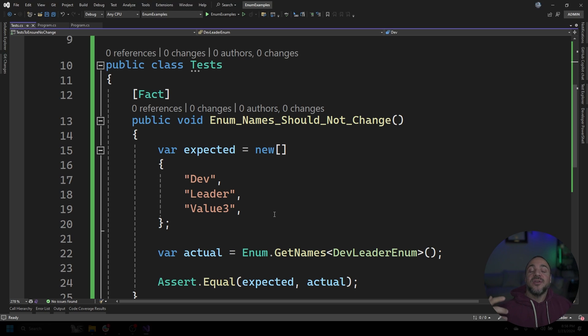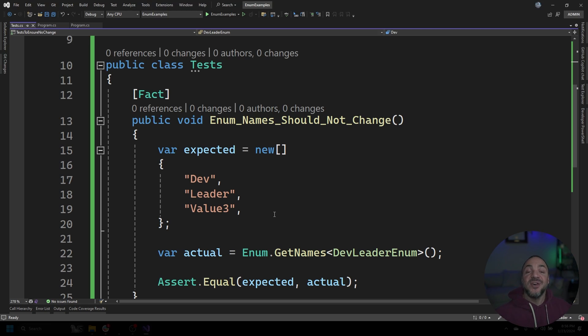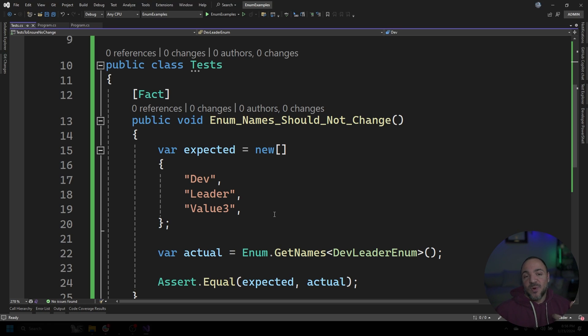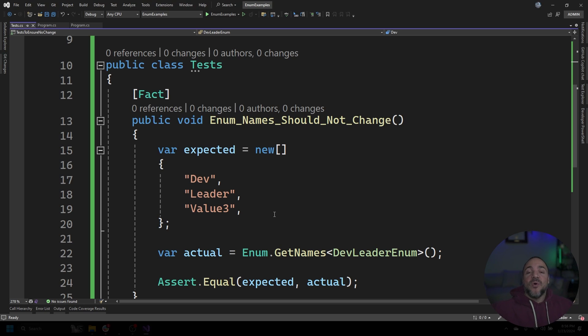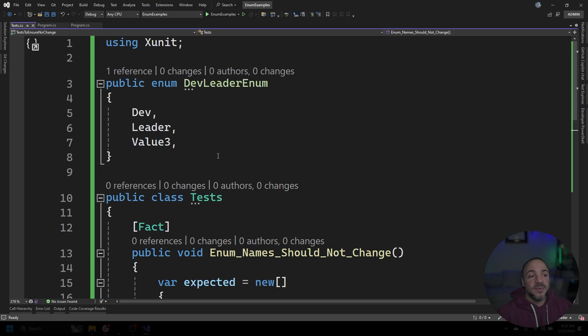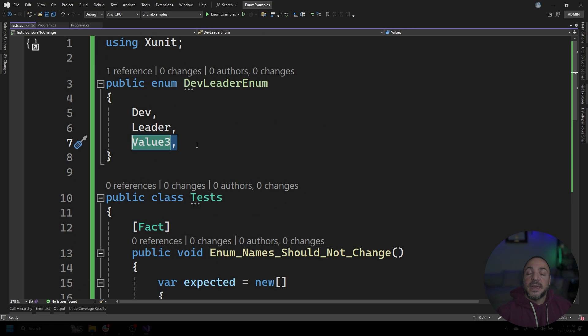Because whatever your continuous integration system is, and I should have prefaced all of this, hopefully you have something like that that's running your tests for you before you go to push to production at some point, that this integration system would run this test and go, oh, wait, these enum names are not the same or they're out of order. So if we were to go run this test, of course, we would have it match because this is the same three names that we have up here.